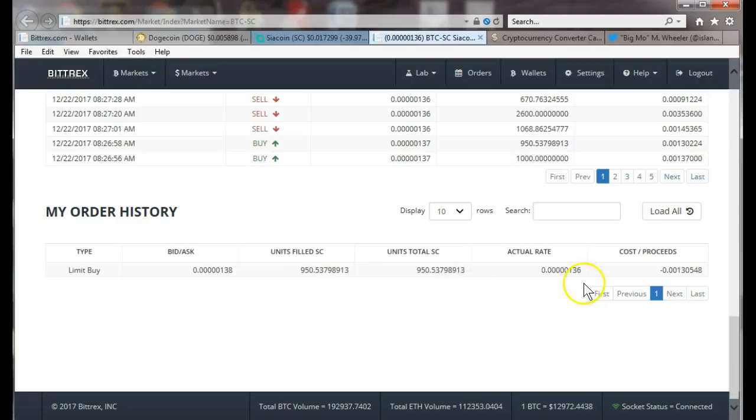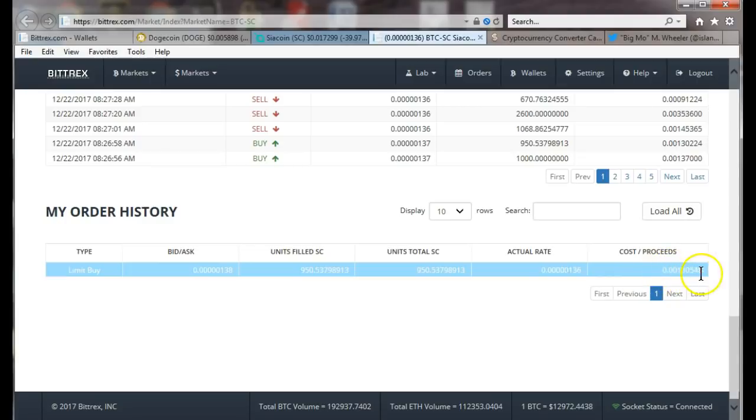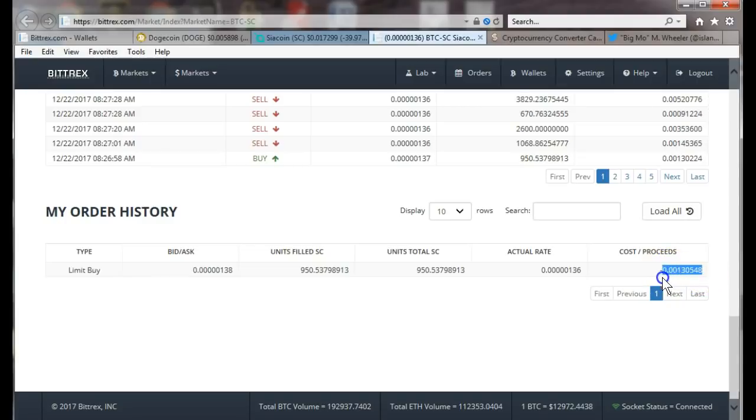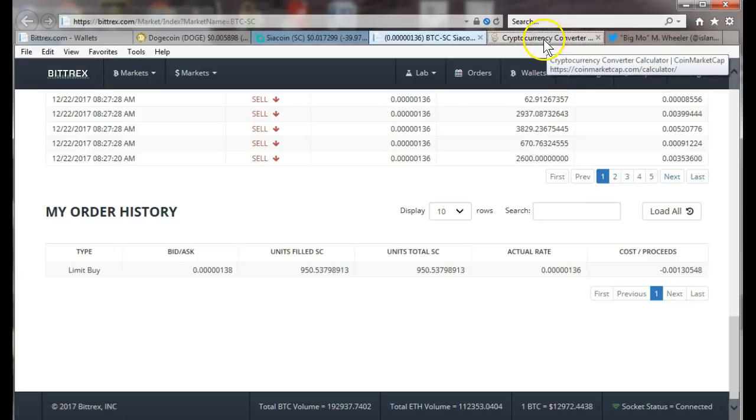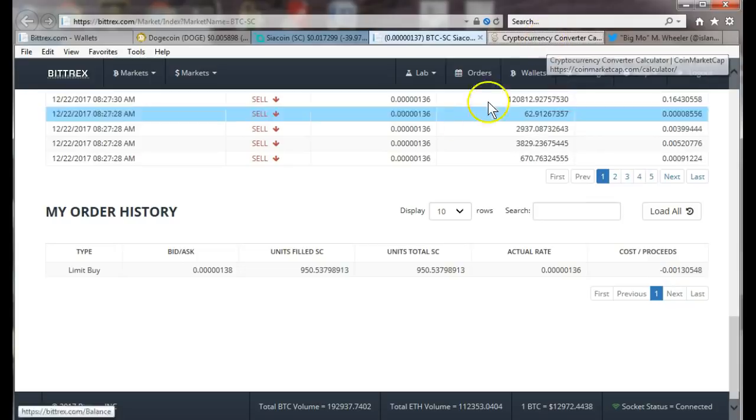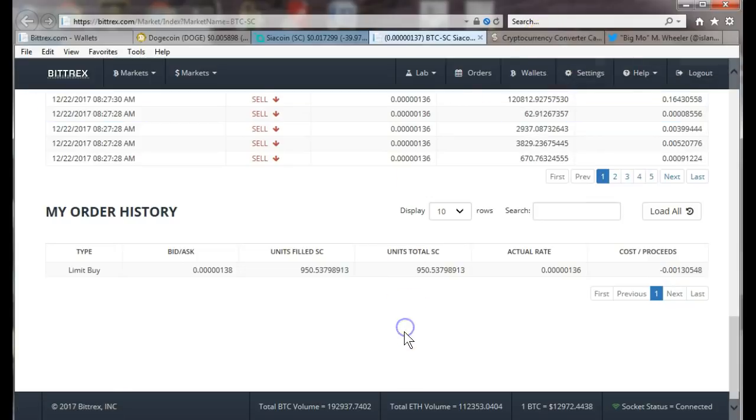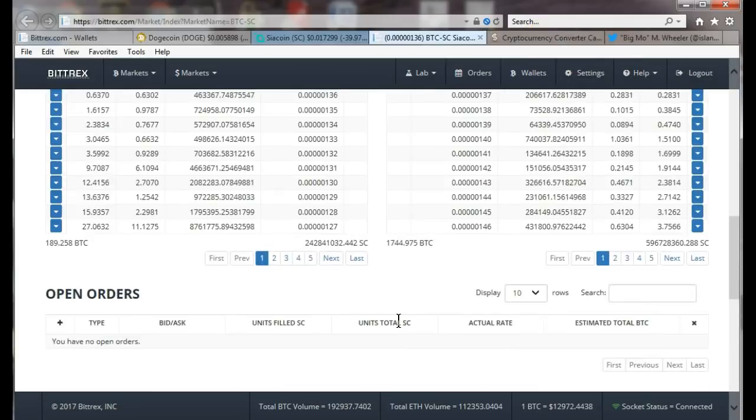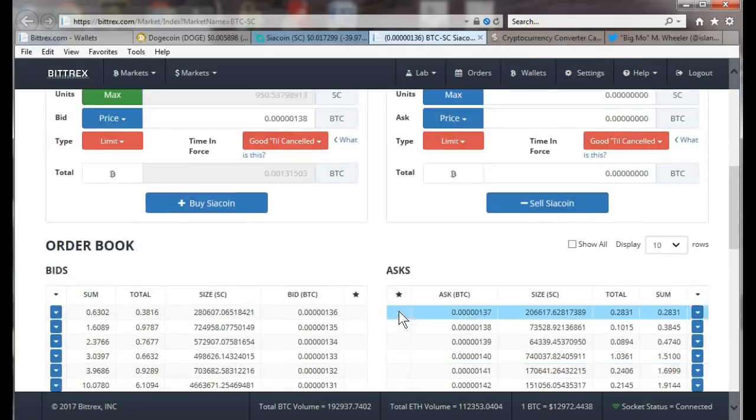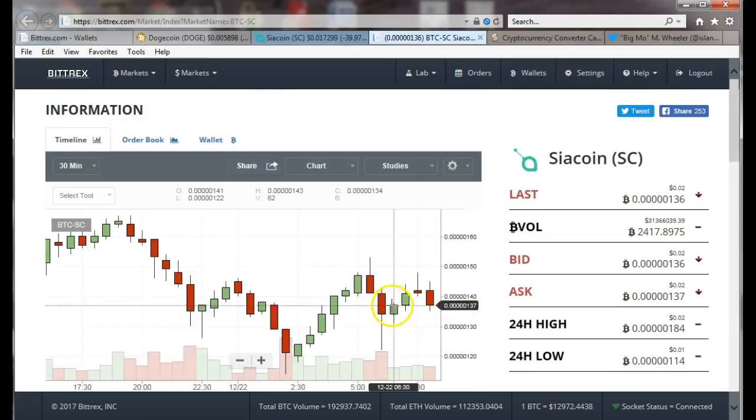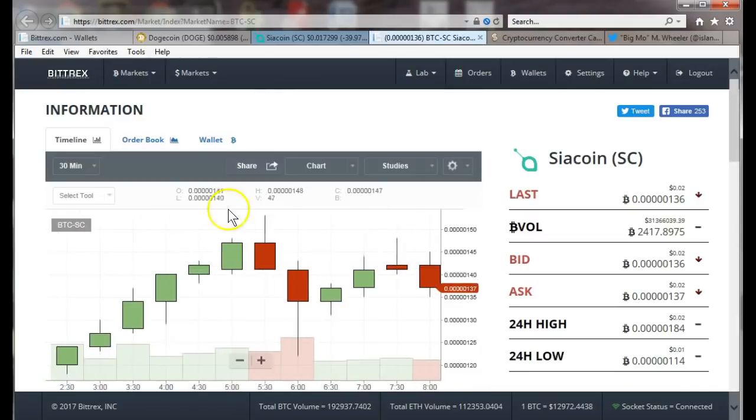Here's our order history. Right here it shows my order history: limit buy, 950 siacoin, and how much we paid. We paid 136, so that got a little cheaper. It tells you exactly how much it cost us. Again, if you're not sure, you can just highlight this, pop it in the crypto converter and you'll know exactly what to do.